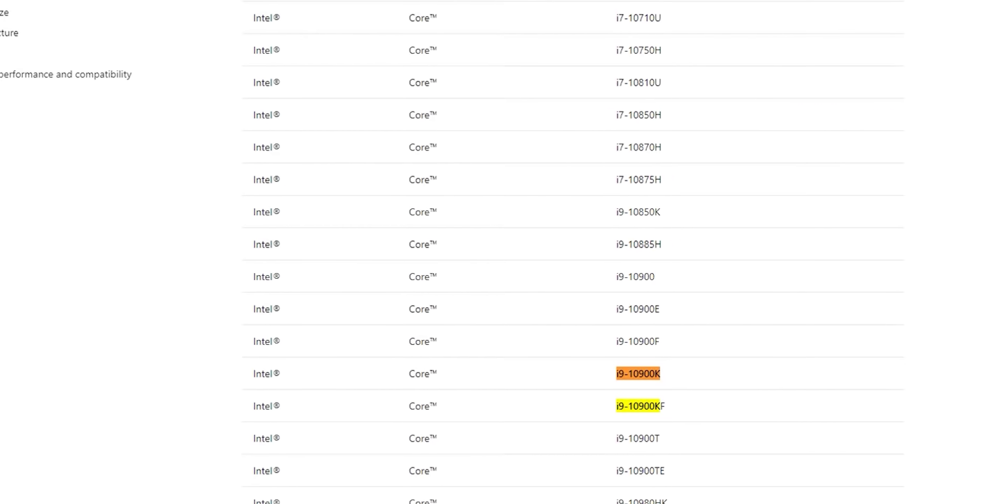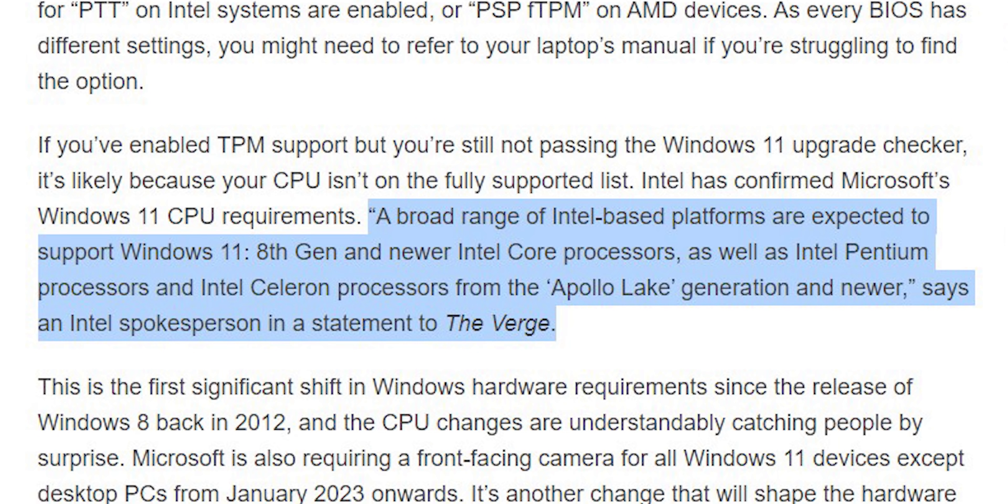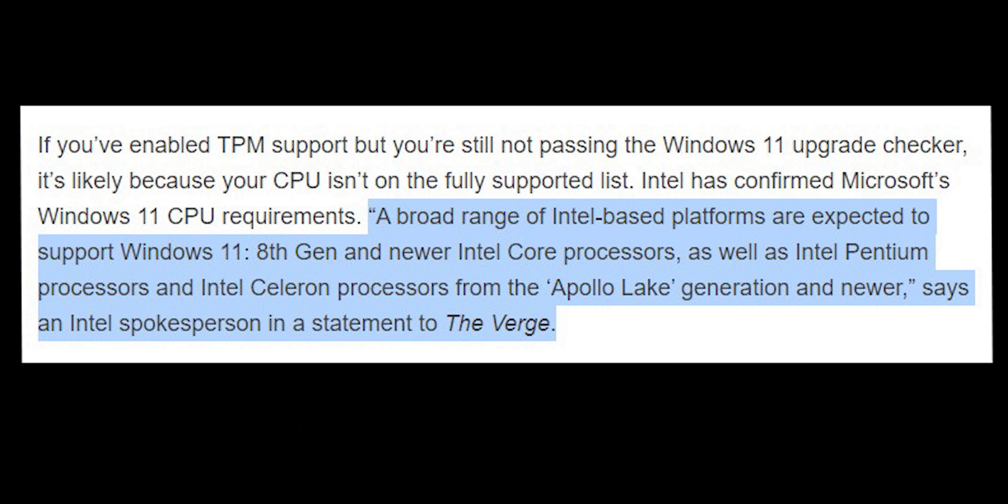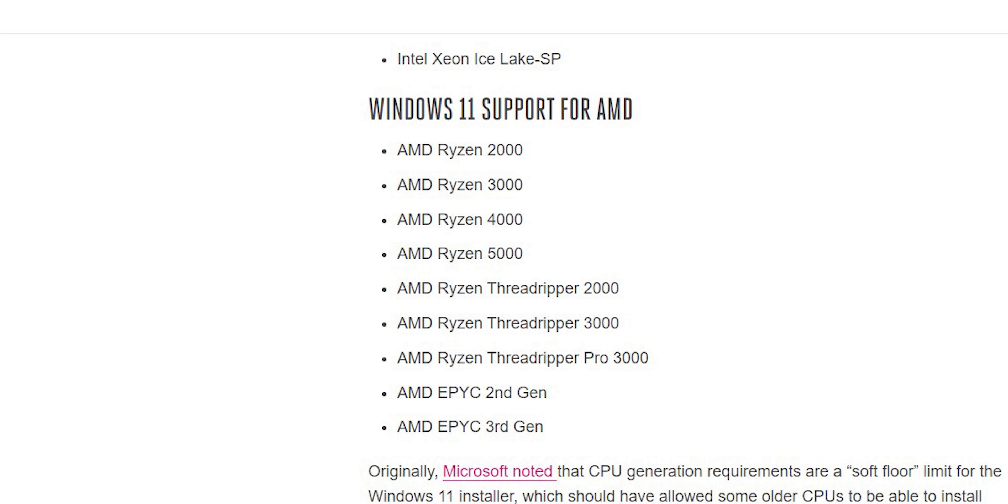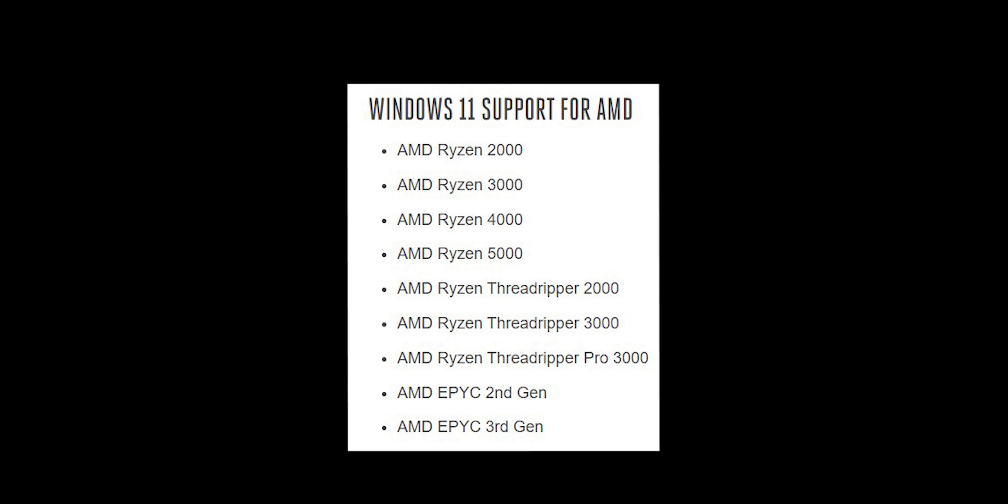But this list doesn't include all the CPUs that support the technology. There are older models that do support TPM 2.0 but they are not listed here and that's because for the time being Windows 11 will only work with Intel Core 8th Gen processors and later in addition to some Pentium and Celeron CPUs. For AMD it supports Ryzen 2000 models or newer. So even if your processor supports TPM 2.0 it doesn't mean it will work if it's older than the previously mentioned CPU models.